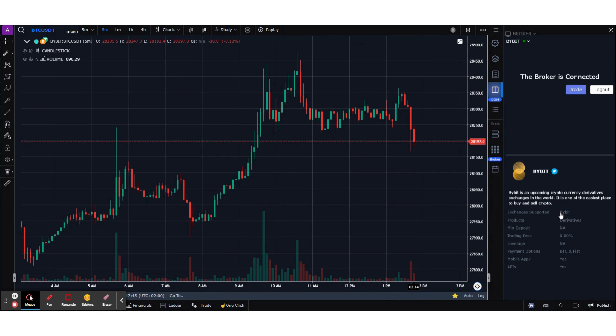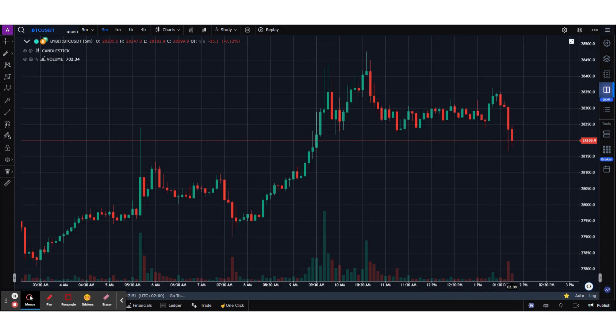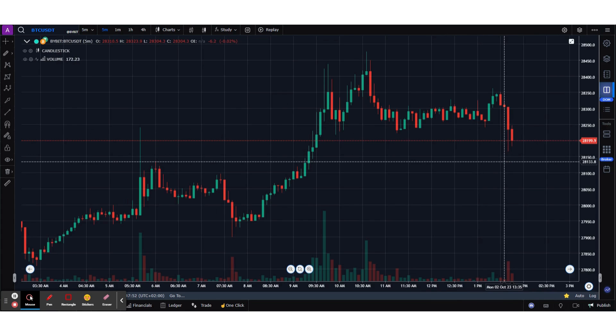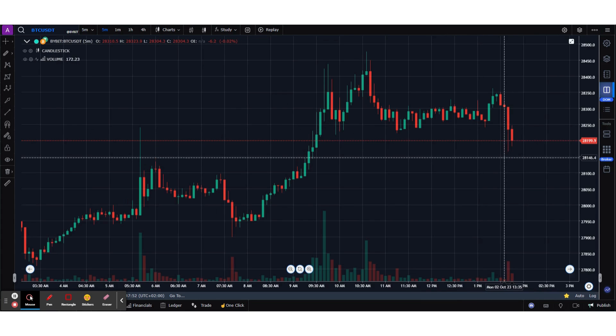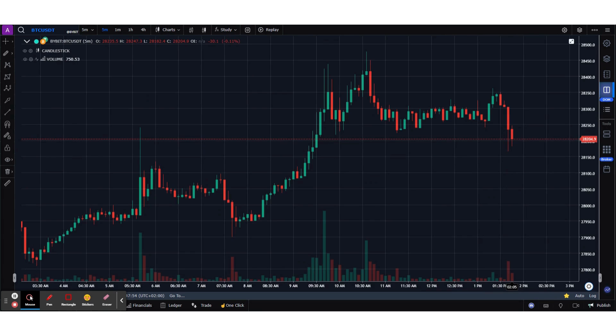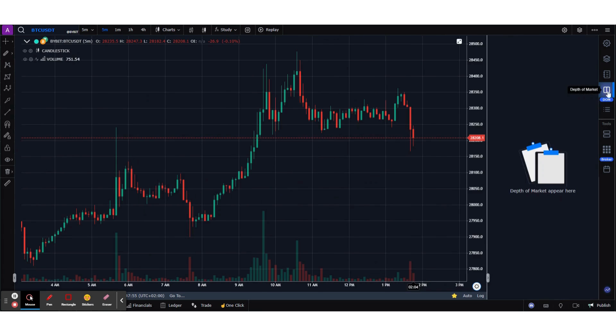Click on Bybit and you can see that the broker is already connected — I've already done that before we started recording the session. Now that you are connected to Bybit, I'm going to open up the DOM.